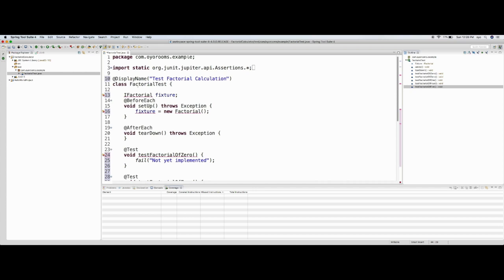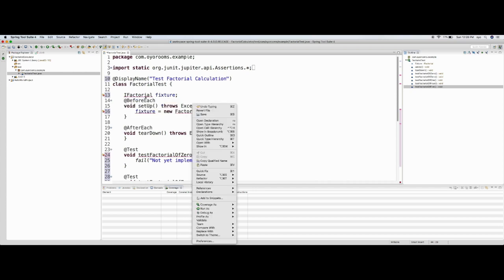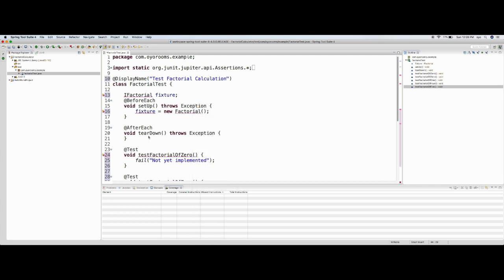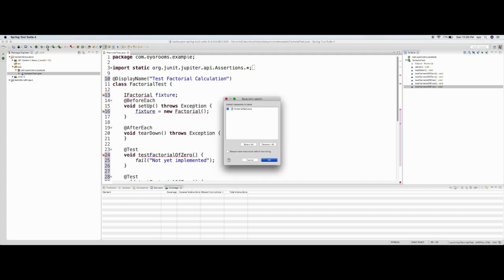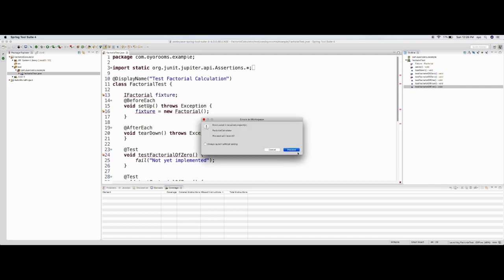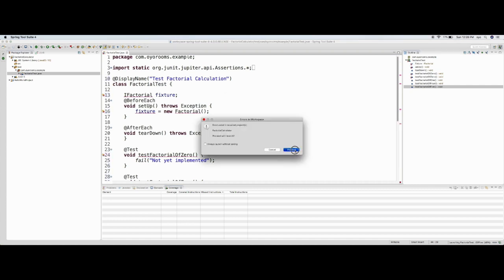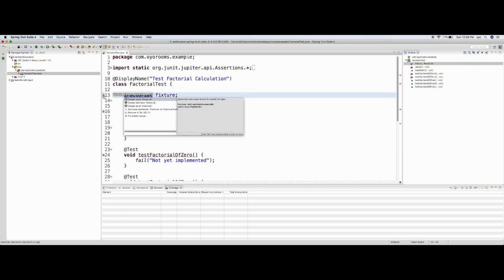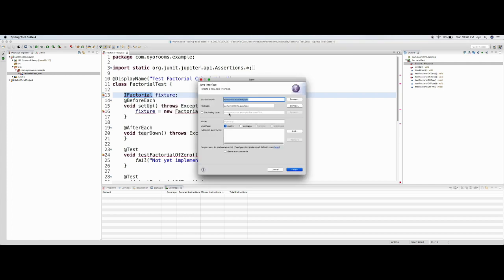I see some error messages, so let me create the implementation. Right now to execute this JUnit test there are errors. Let's resolve them first. It says there's no interface called IFactorial, so let me create an interface 'IFactorial'.